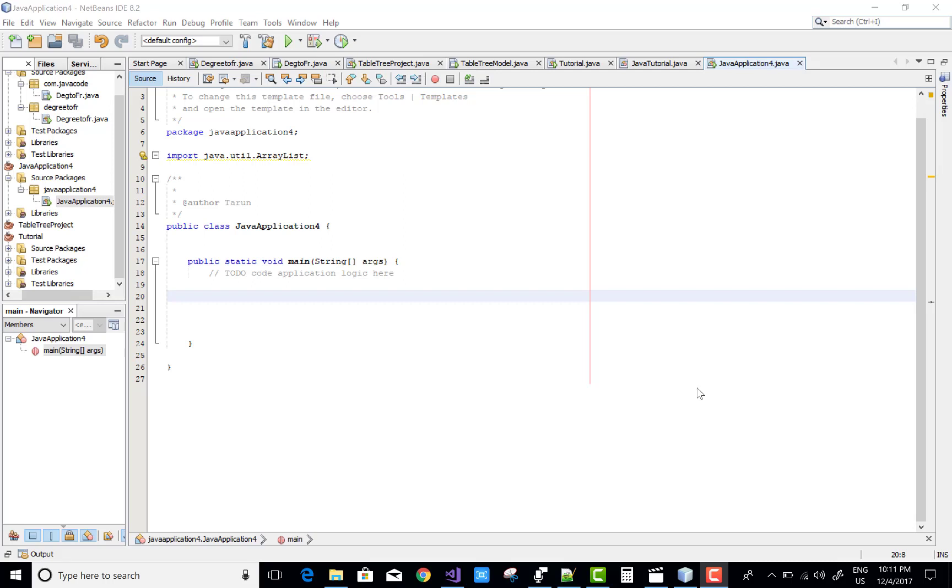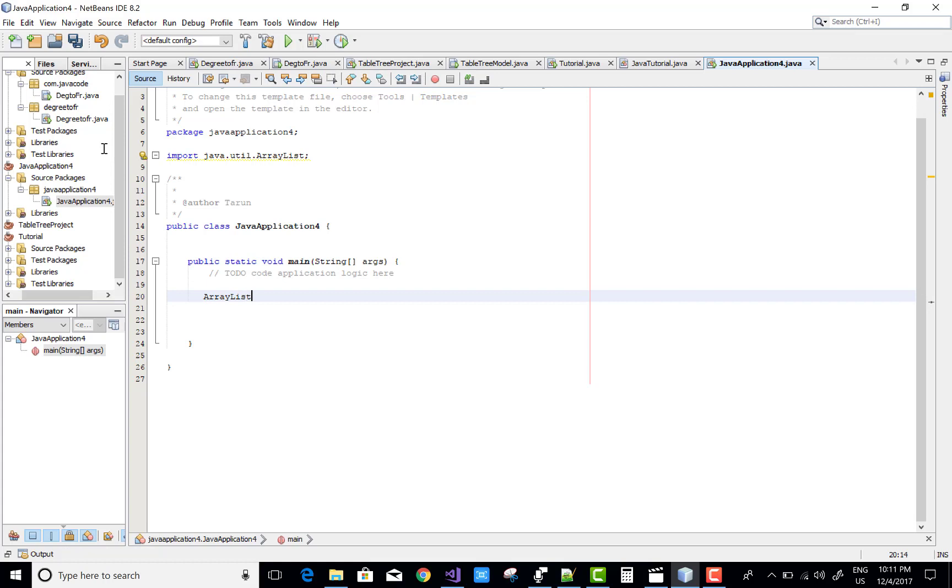Hello everyone, welcome to my channel Java Code. In this video I will show you how to add an item at a specified index in ArrayList.